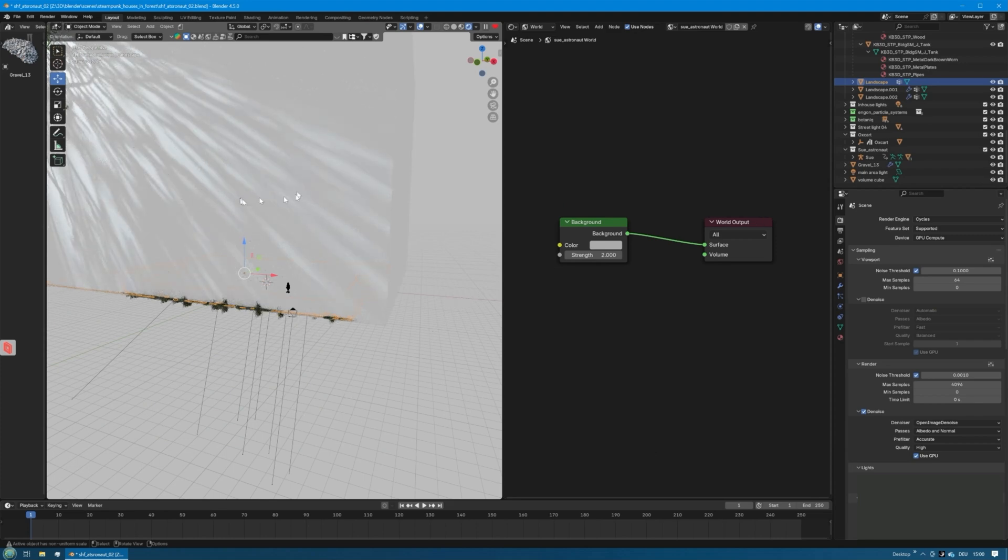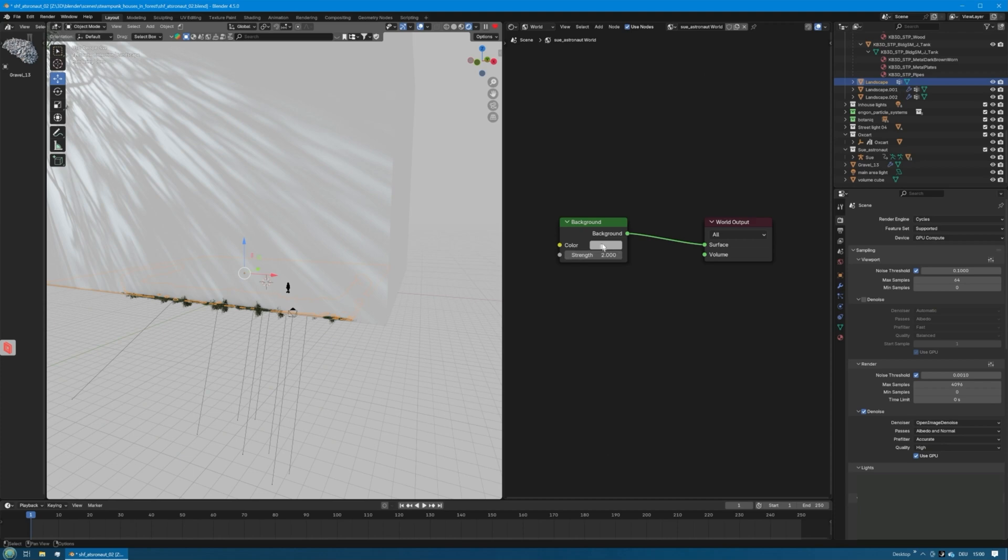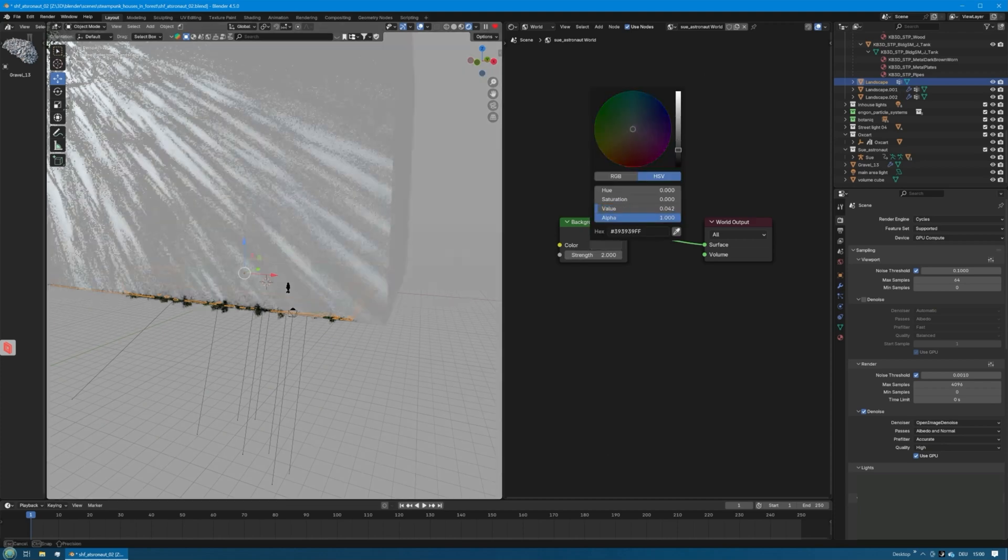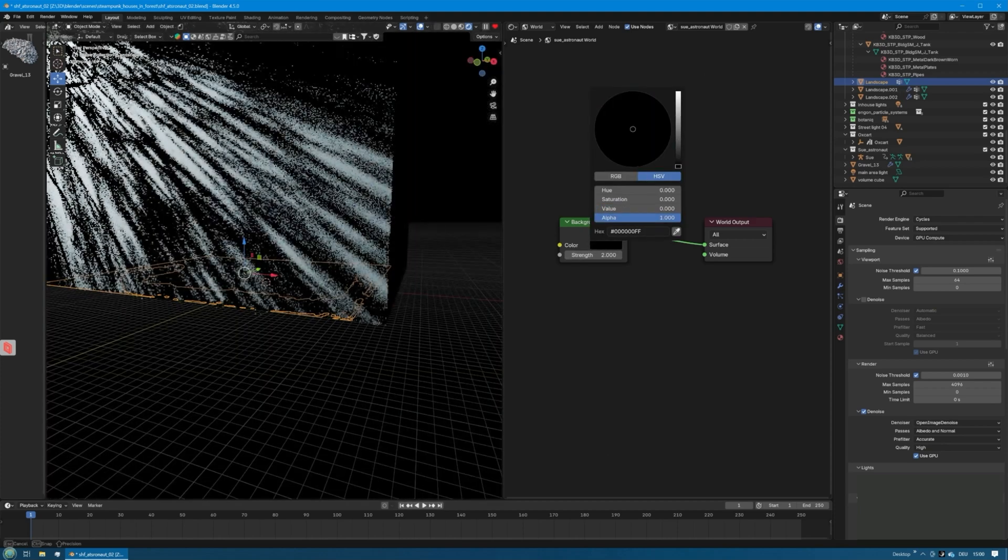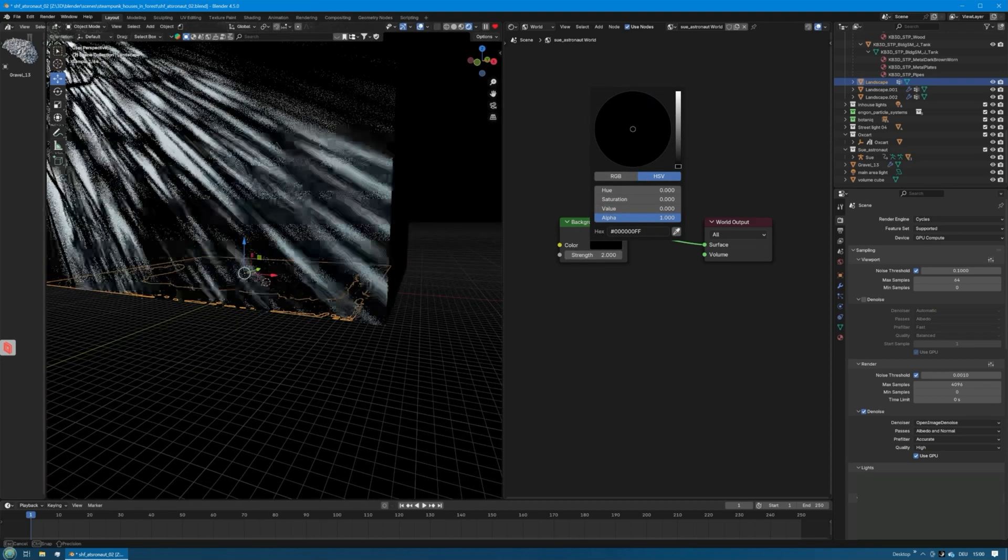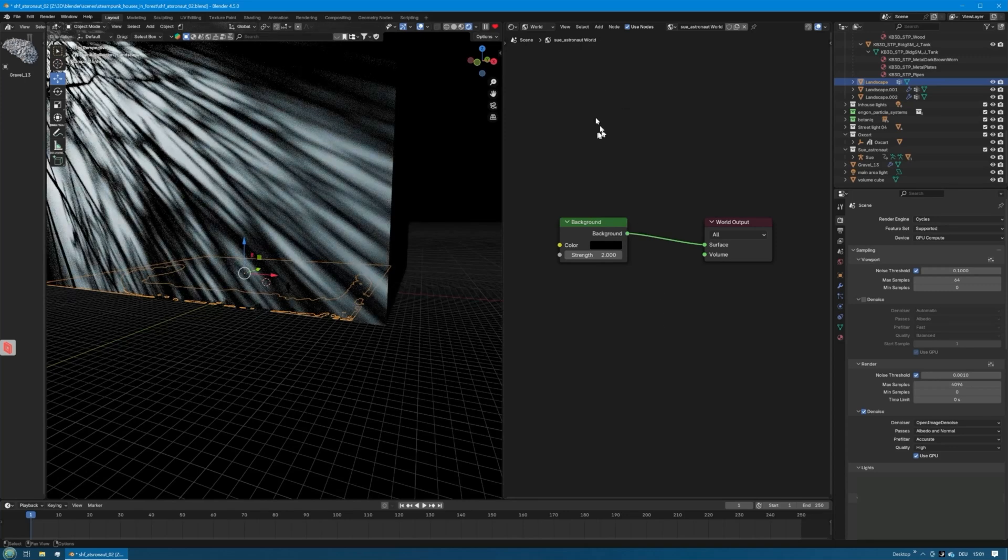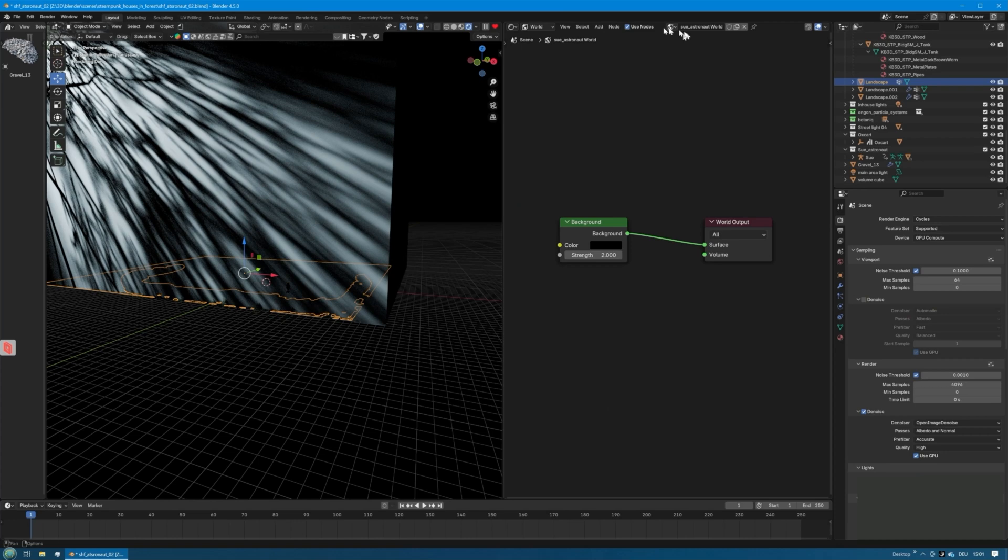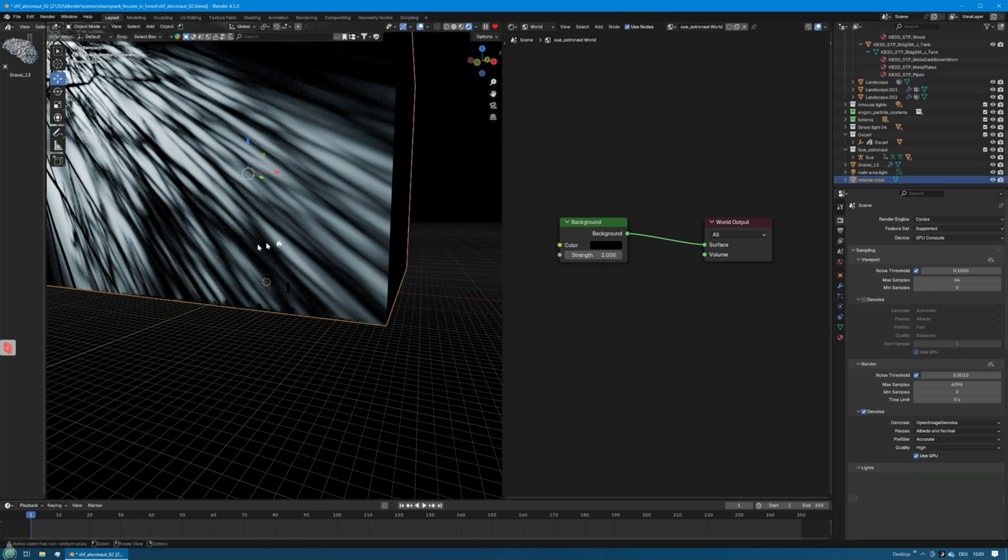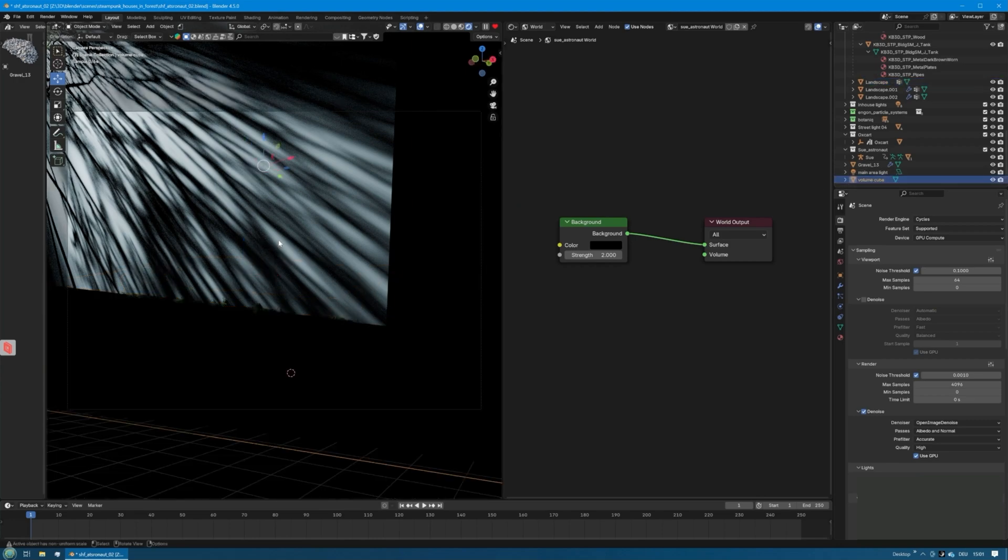You can see the gobos here on the cube. Now we have to add a volume shader to that cube, or let's do something else first. Let's make the world background black. I guess you know how this is done. You go to the shader editor, go to World, and then you just make the background black.